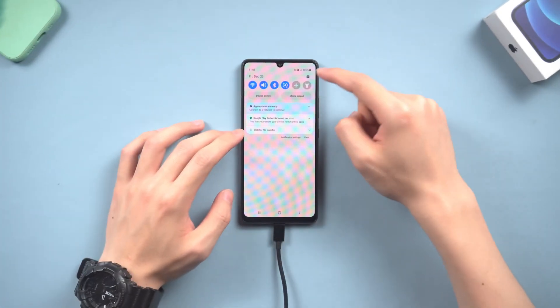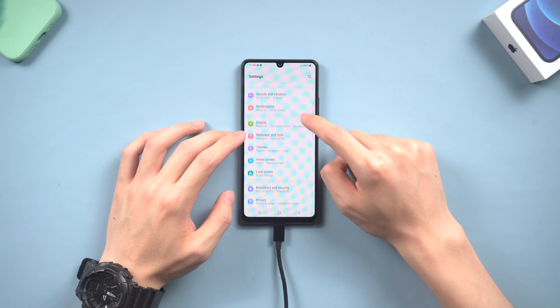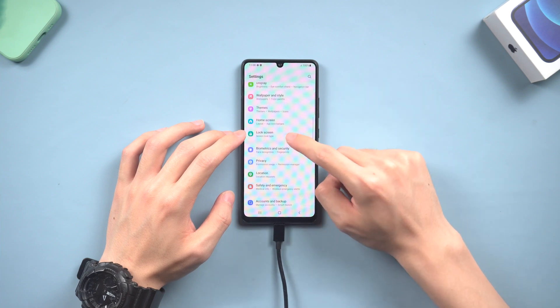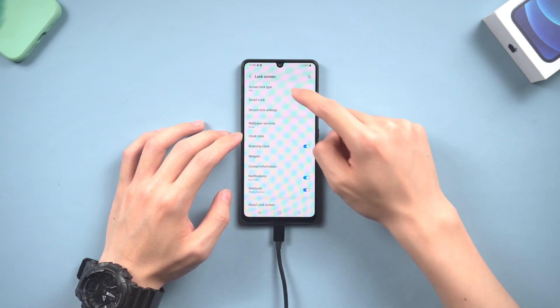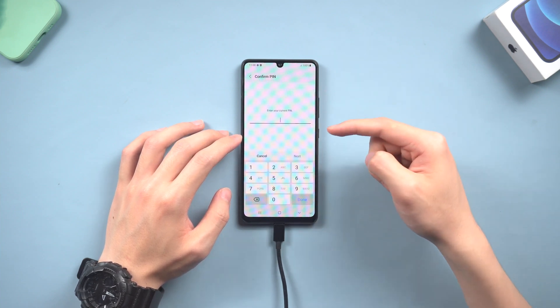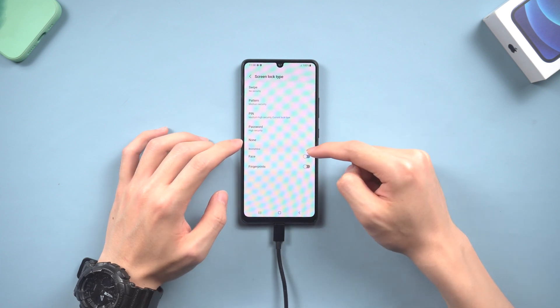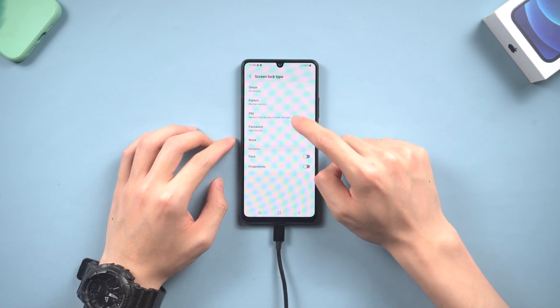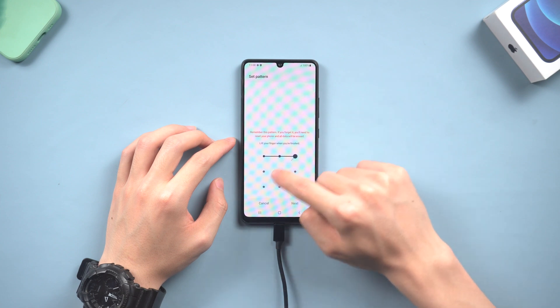Now you can see, after the whole process, the pattern passcode has been removed successfully. I can unlock my Android phone without any problem, and you can set up a new passcode again. This time make sure you remember it.